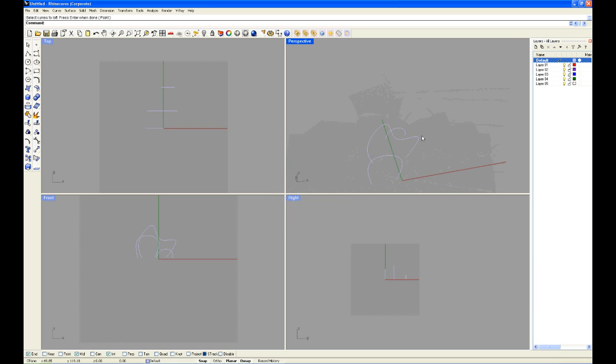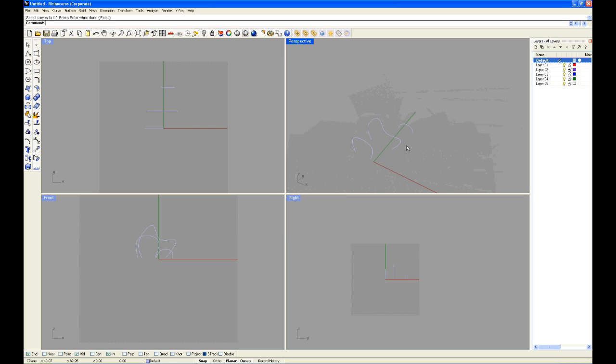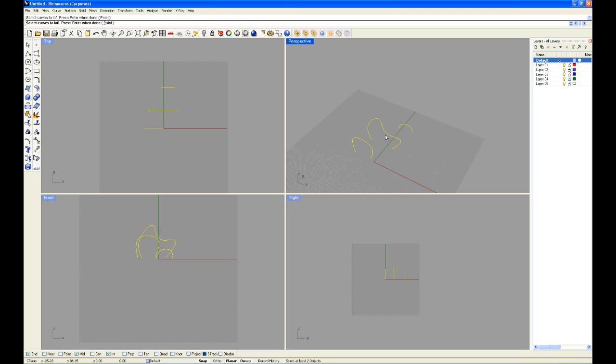So I'm going to go to cancel, press escape, and we'll try again the correct way. Type in loft, enter, and I'm going to select the curves in the correct order, going from background, middle, to foreground.